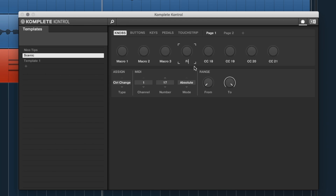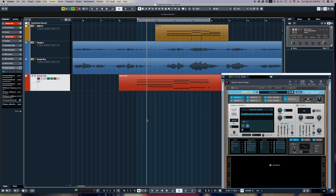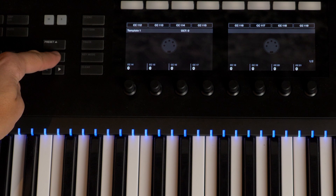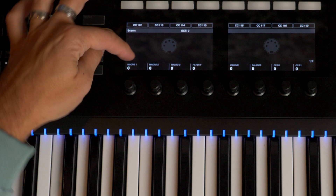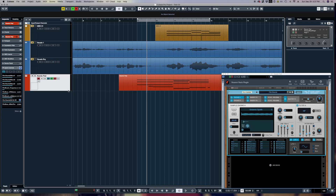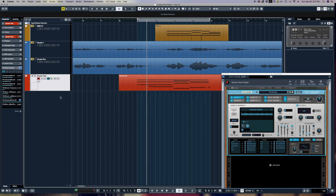I can see Control Change 14 and I'm going to change the names: Macro 1, Macro 2, Macro 3, then Filter Frequency, then Volume. I close Complete Control, come back to Cubase, and on my Complete Control keyboard I cycle through templates to 'Scenic.' Now I get names displayed: Macro 1, Macro 2, Macro 3, Filter Frequency, Volume. Let's turn off W and R and play around with it.